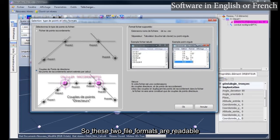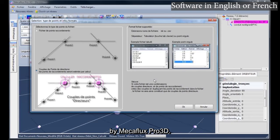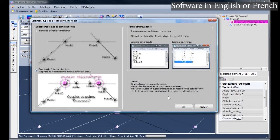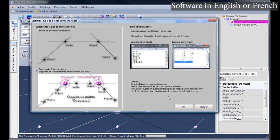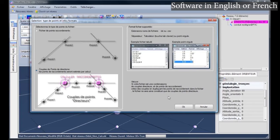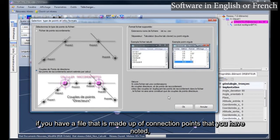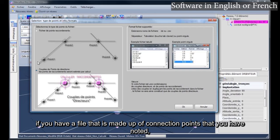So these two file formats are readable by Macaflux Pro 3D. Little tip, if you have a file that is made up of connection points that you have noted,